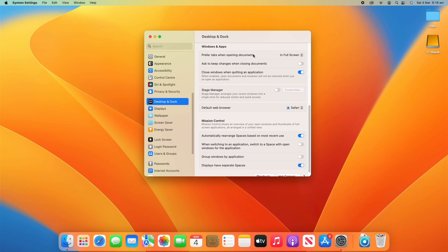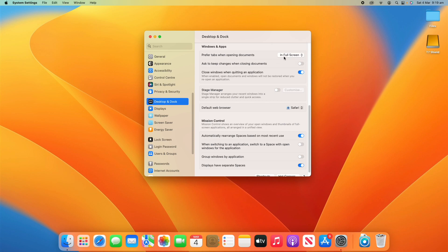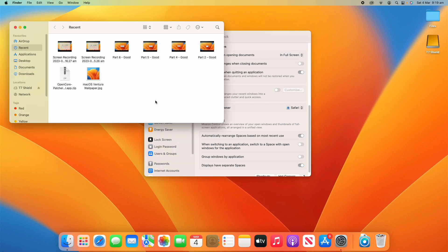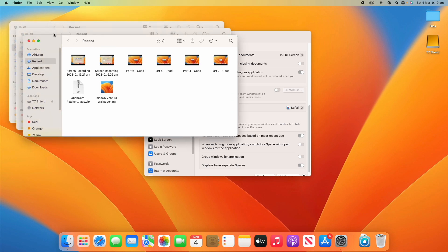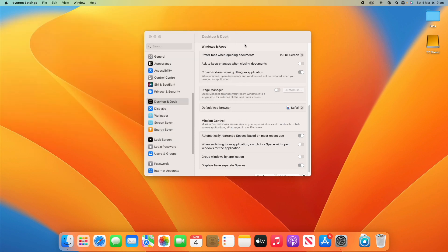The first setting here is Prefer Tabs When Opening Documents. You can change that between In Full Screen, Always, or Never. What that means is when you have Finder open, for example, whether it will open a new tab or a new window when you're going to try and open documents.